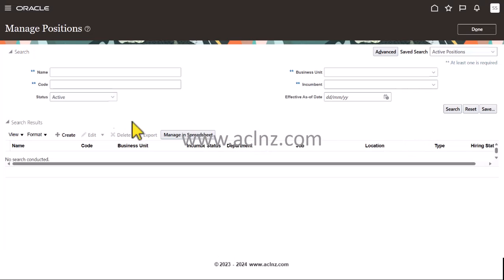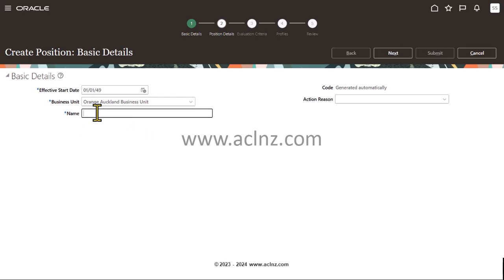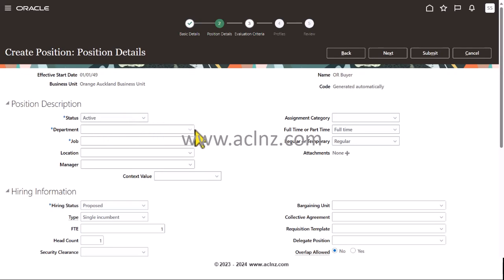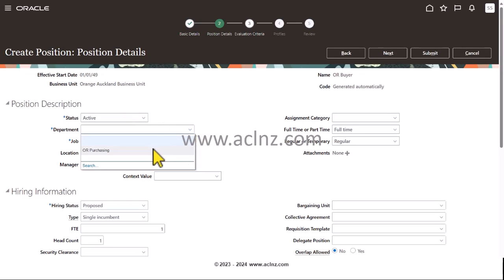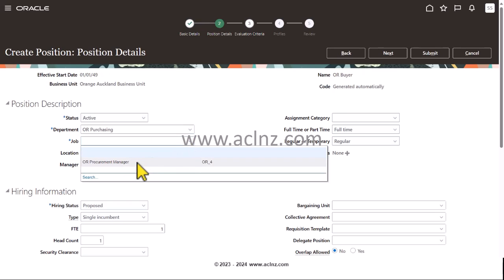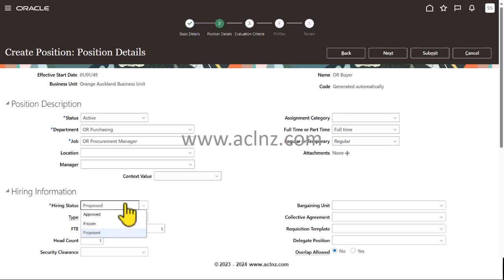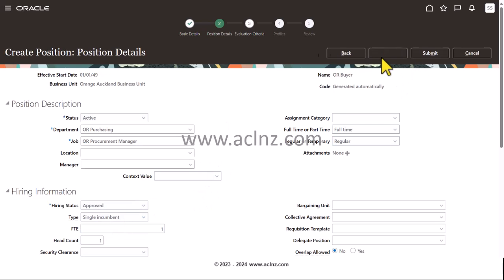Likewise, we'll define one more position of a buyer for Auckland Business Unit. Then I will choose the department as Purchasing, Procurement Manager, and I'm going to make it as approved. Then I will hit the next button, hit the submit button.